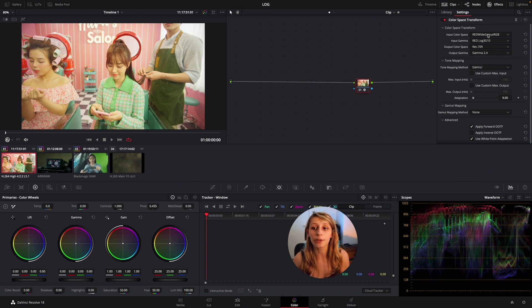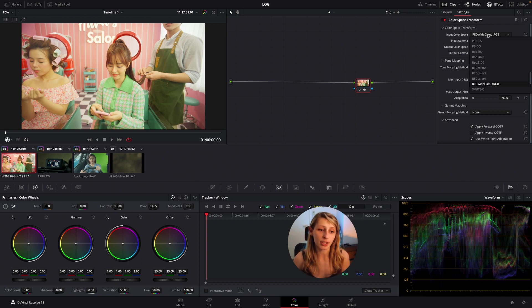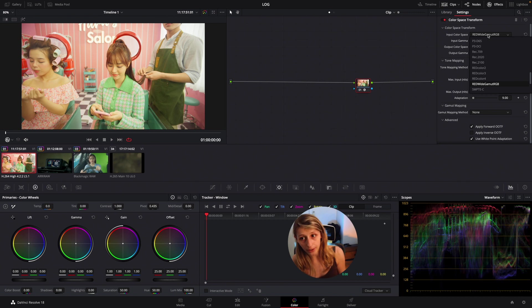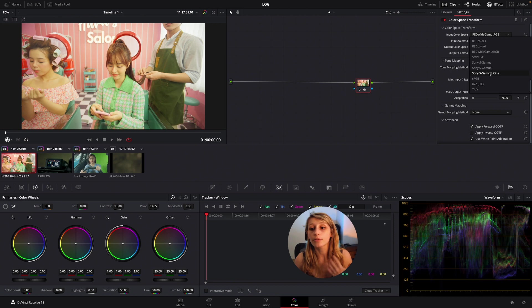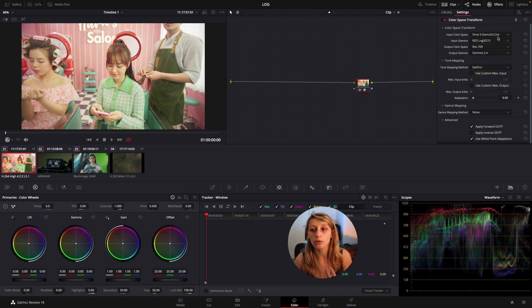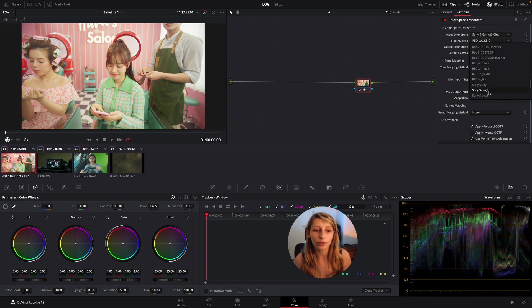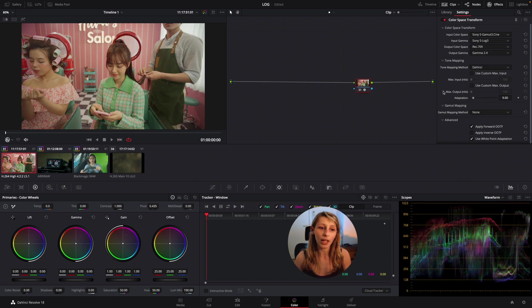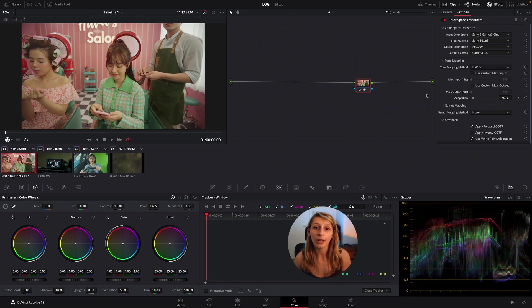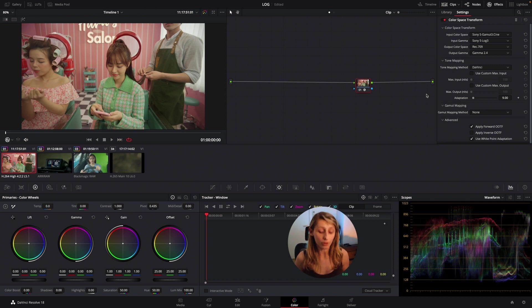What I can do is actually keeping my Rec.709 in output color space and my output gamma in gamma 2.4 and changing this. Saying like okay if it's not a RED, maybe actually most of the time I receive Sony footages. So maybe it's a Sony footage.